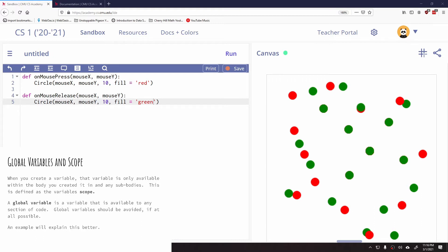When you create a variable, that variable is only available within the body you created it in and any subbodies. And that is what we refer to as its scope.